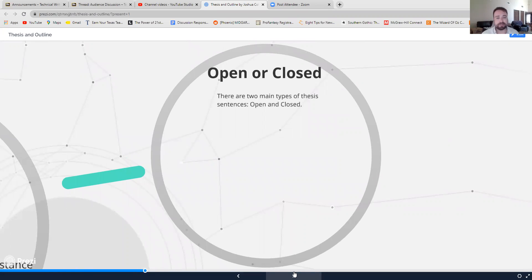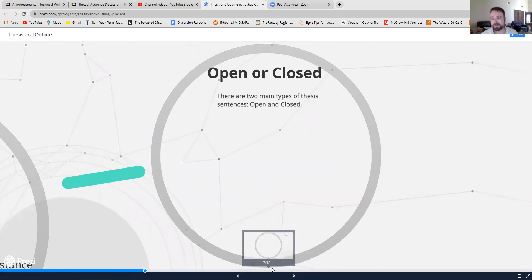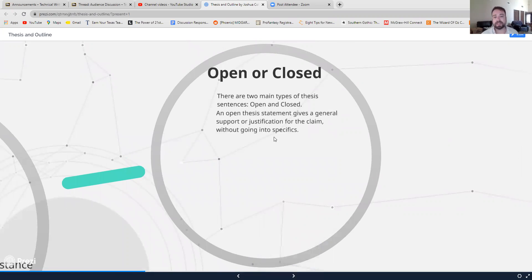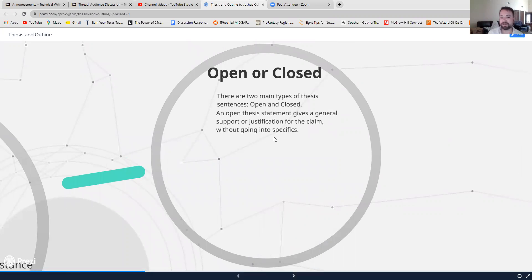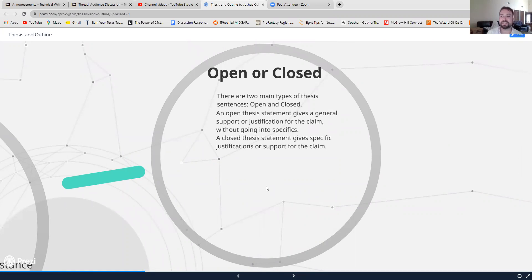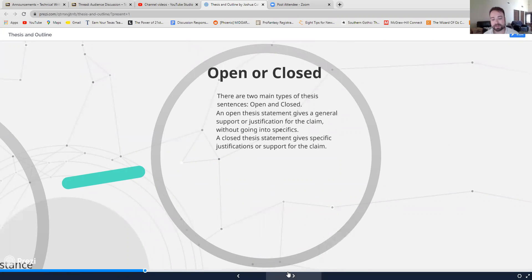Generally, there are two types of thesis statements. They might be called different things if you've heard about them in different grammar books or writing books. But for our purposes, I call them open and closed thesis statements. And open thesis statements just give the general support or justification for the claim, but it doesn't go into any specifics. Well, as a closed thesis statement gives the justification and goes into specifics.